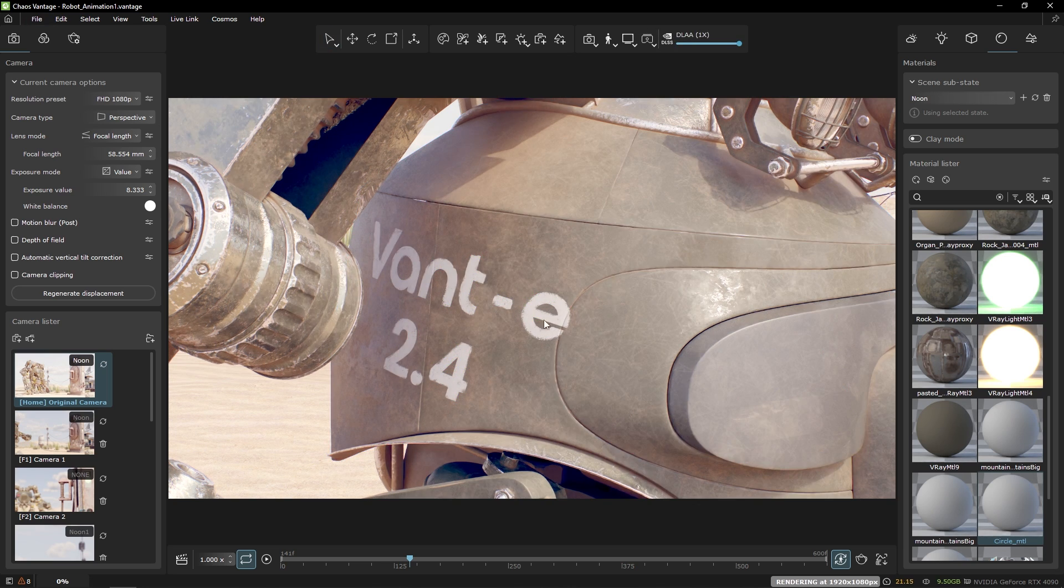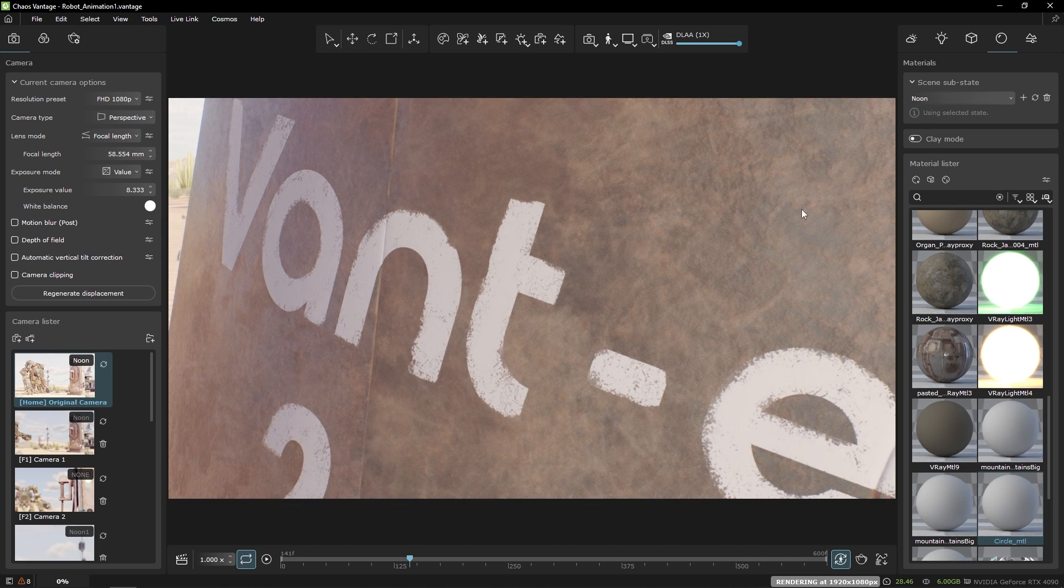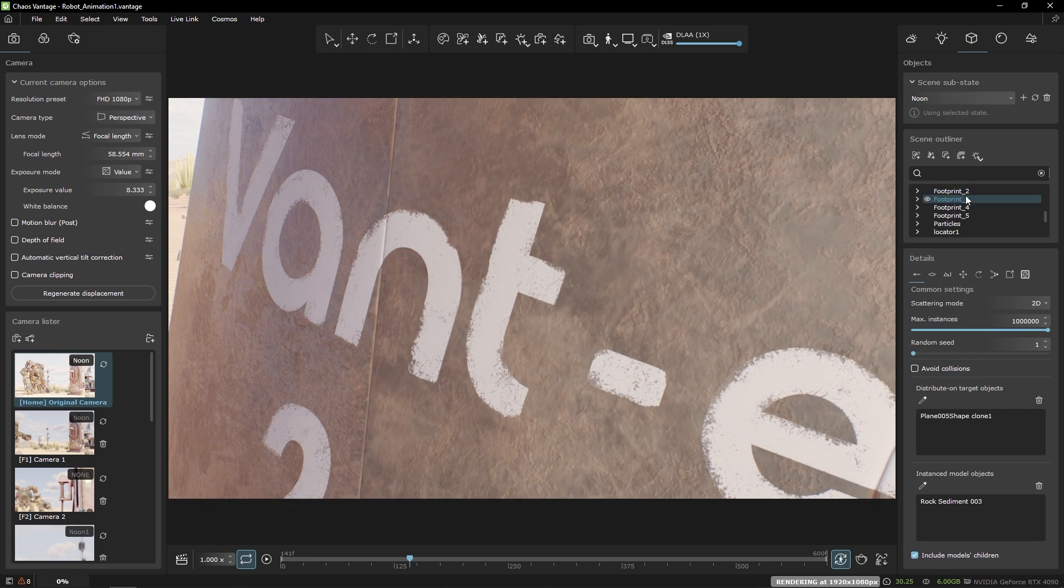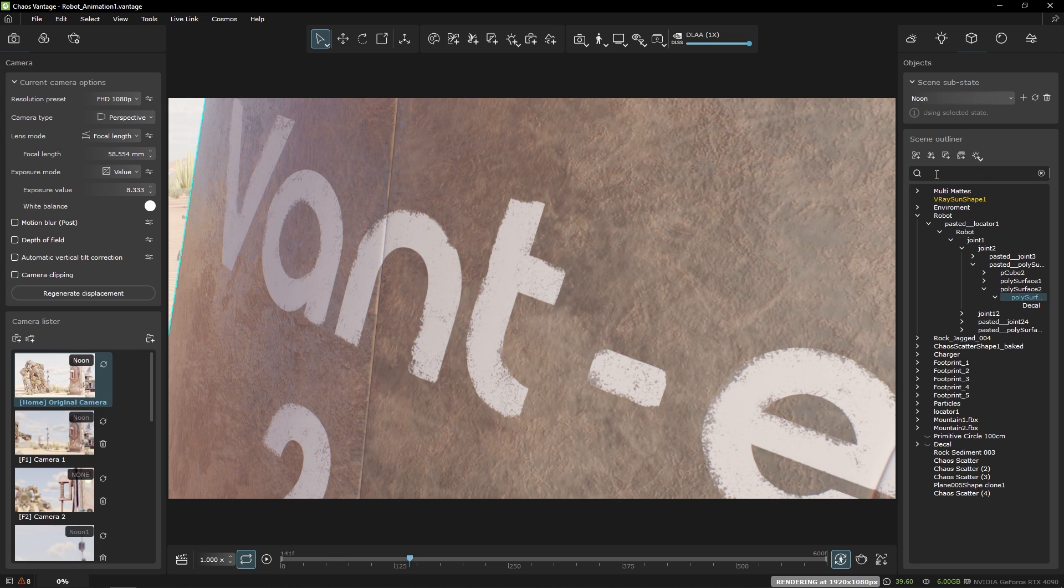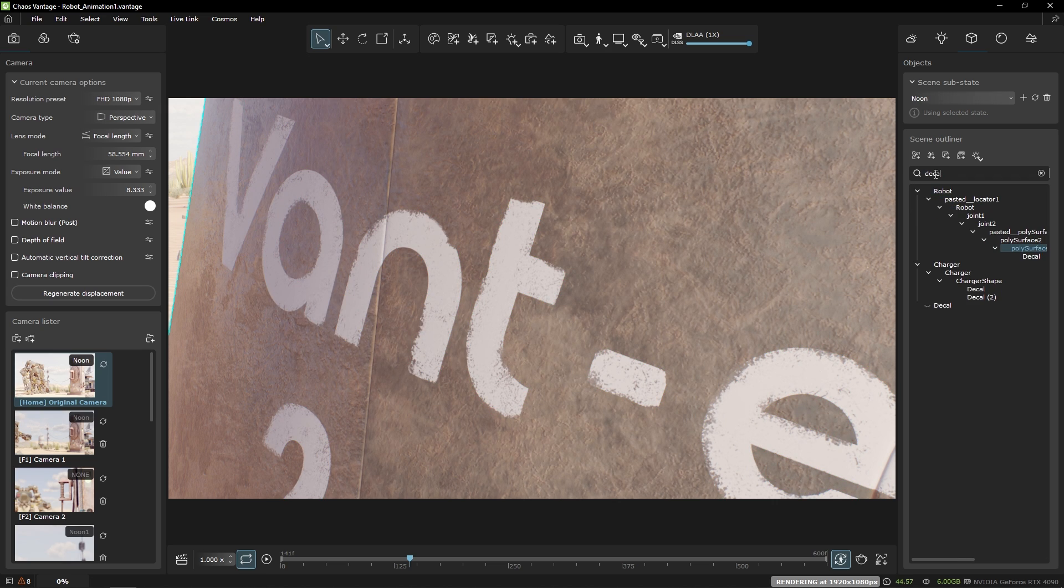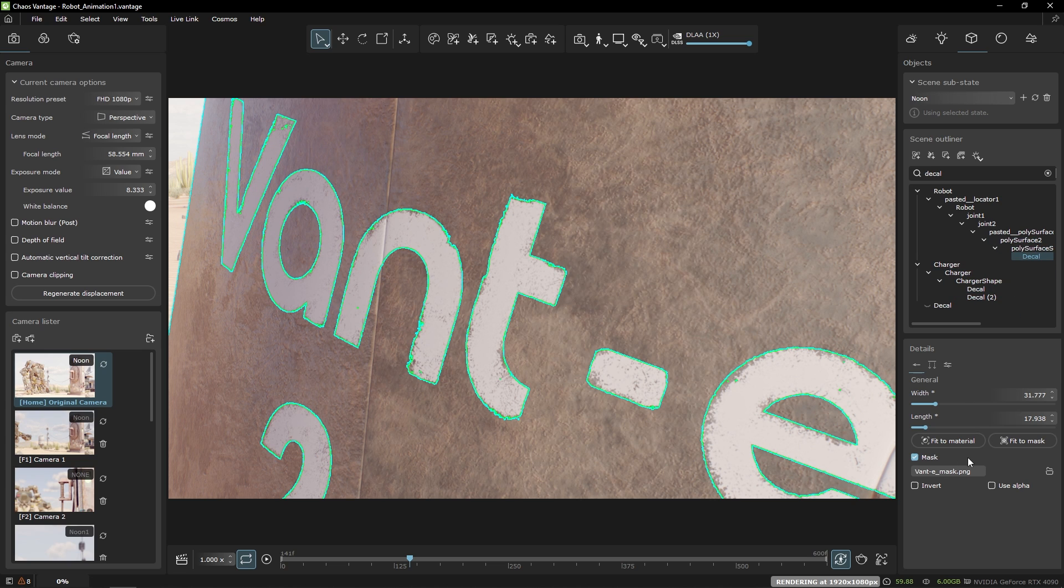If necessary I can find the decal with the new search field in the outliner. So let's type in decal like so. We can see other decal objects coming from the V-Ray scene as well.